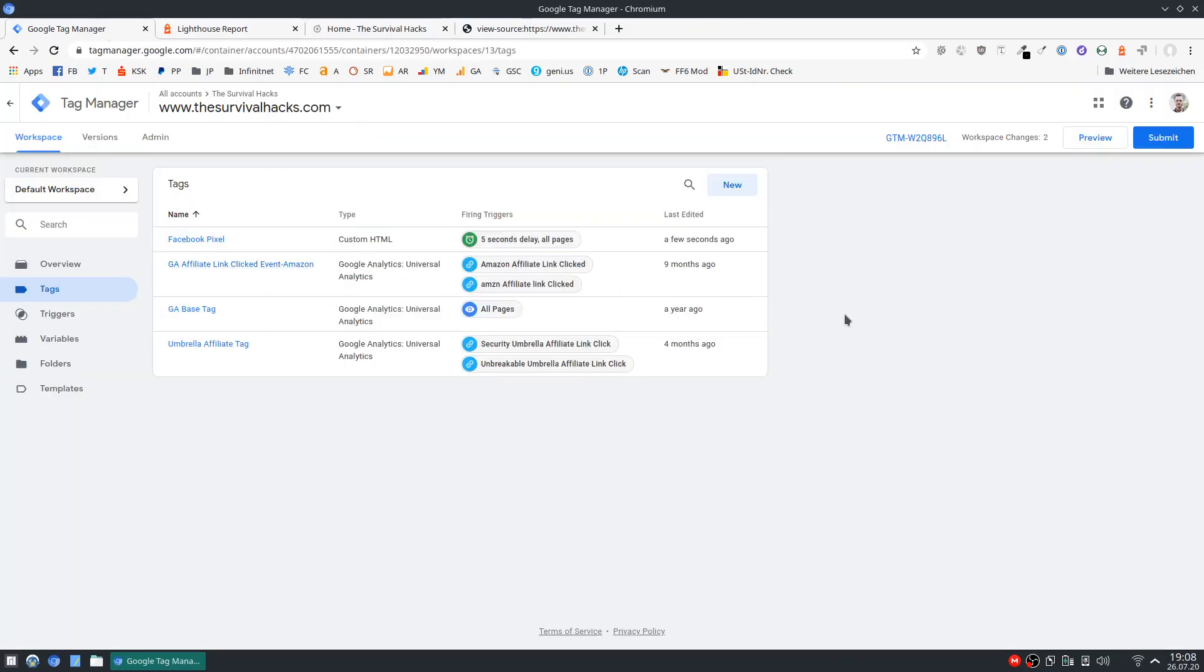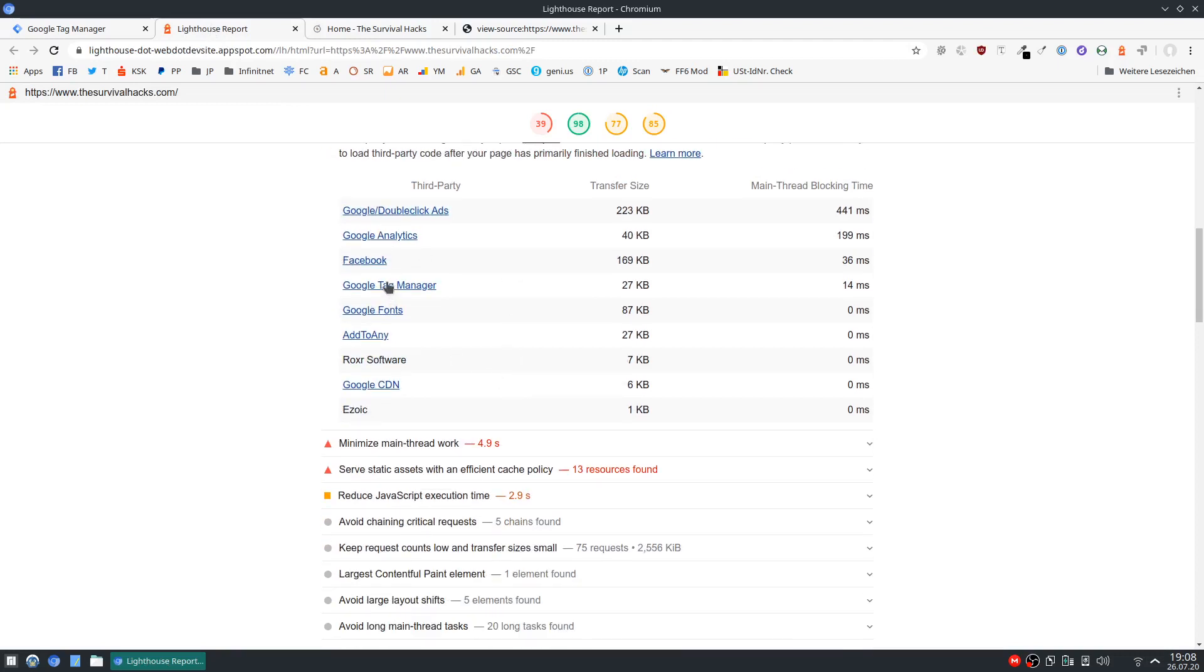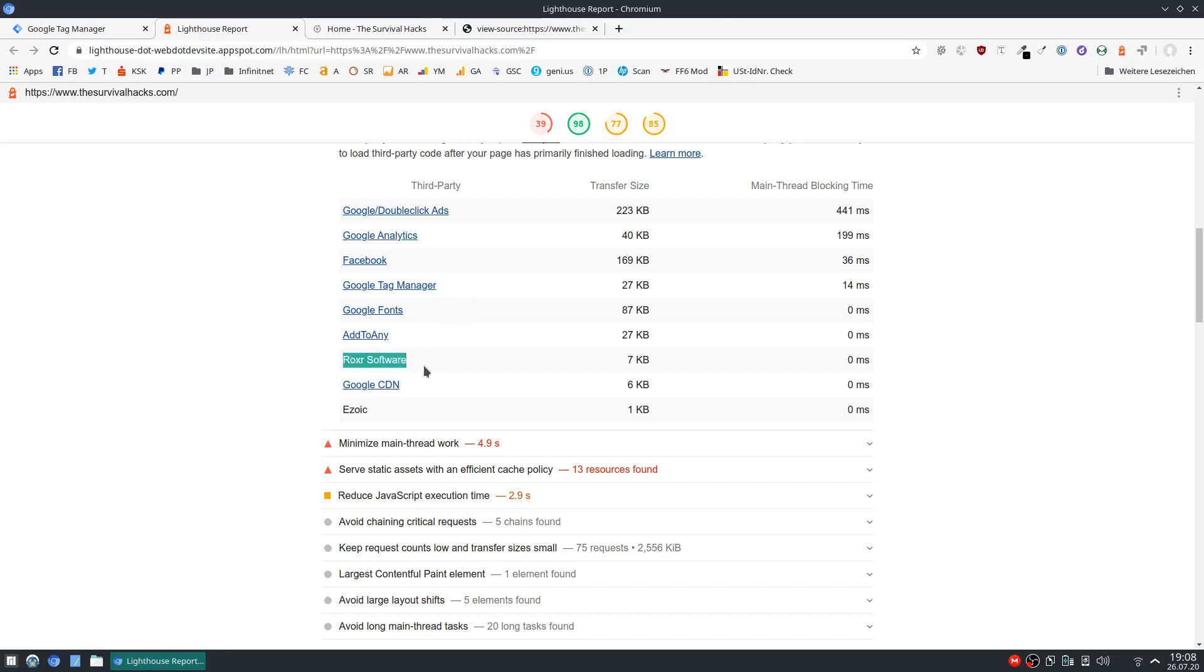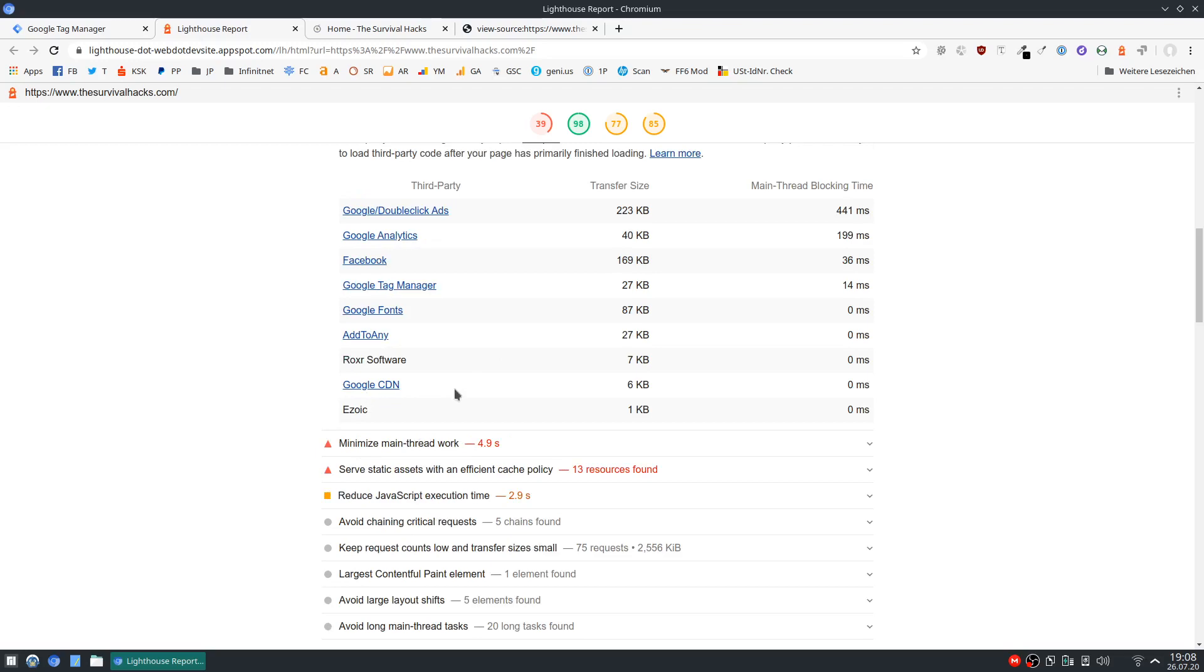But yeah you can basically do this with every external script including analytics and whatever else you use. In this case there are quite a few external scripts. Tag Manager has to remain of course. Google Fonts as well. Add to Any could be offloaded. I'm not sure where this is. This could probably be offloaded as well. This one as well, with maybe a shorter delay to avoid page shifting when the display adds load.